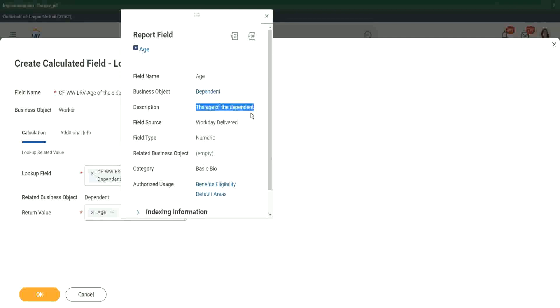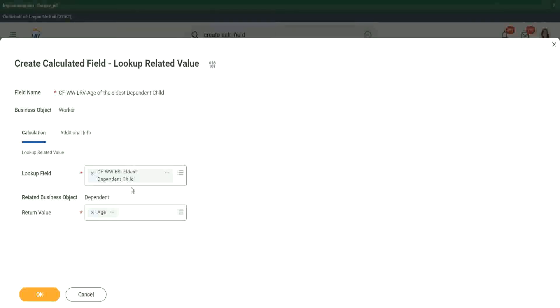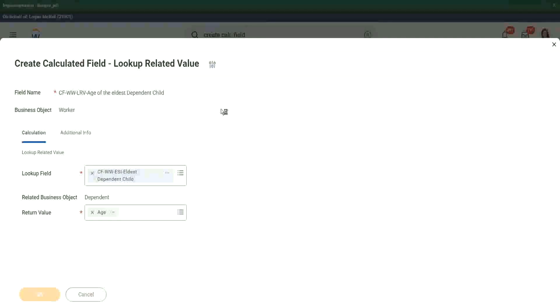So we have actually got the age of the dependent. Which dependent's age? The dependent that we have identified using the ESI — the eldest dependent. So now we have got the age of the eldest dependent child.